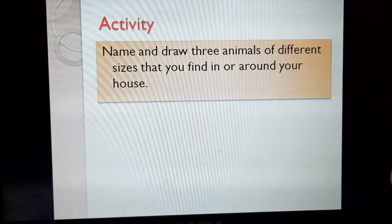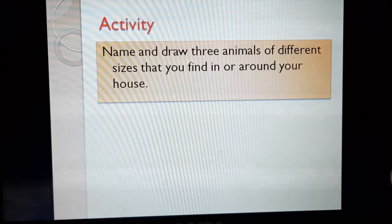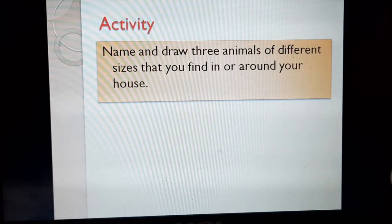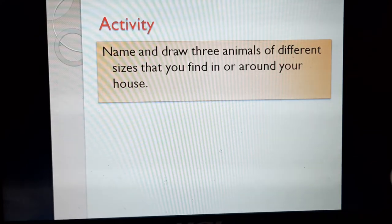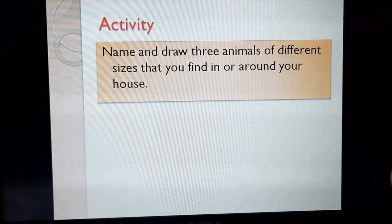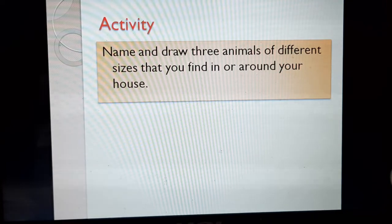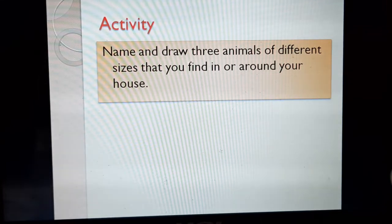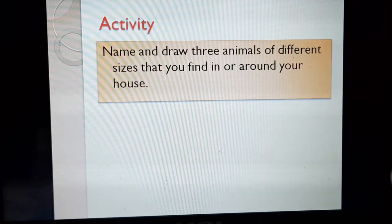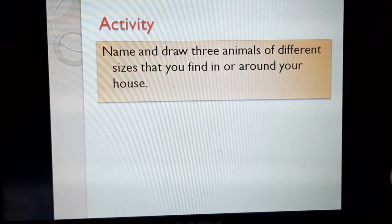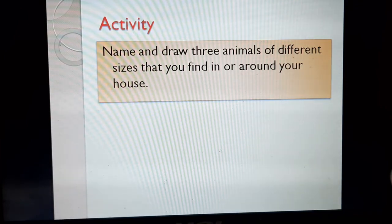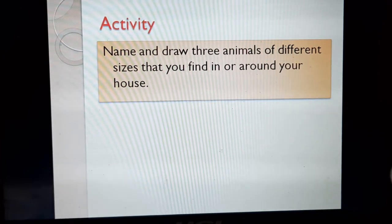This chapter is very interesting and I hope you will love animals. I have given an activity: name and draw three animals of different sizes that you find in or around your house. You will do it in your scrapbook. Study the chapter very nicely and study the spellings. Om Namah Shivaya, children, here I stop.